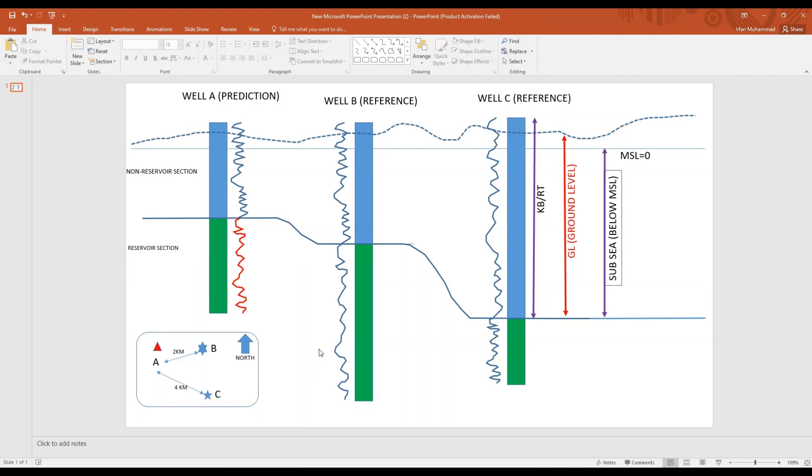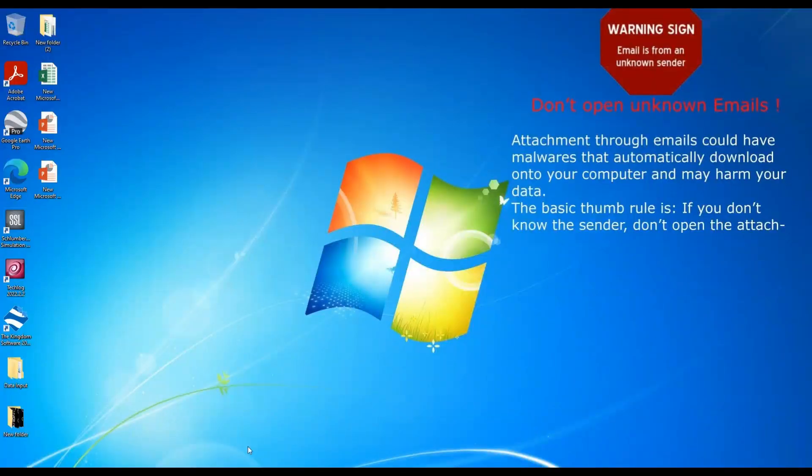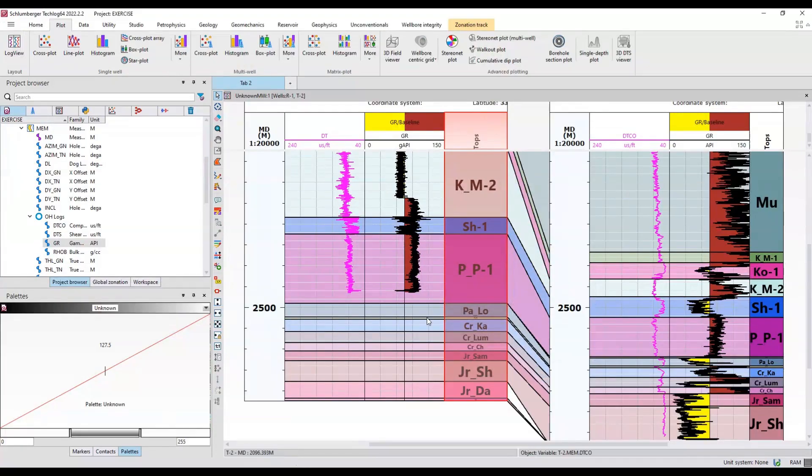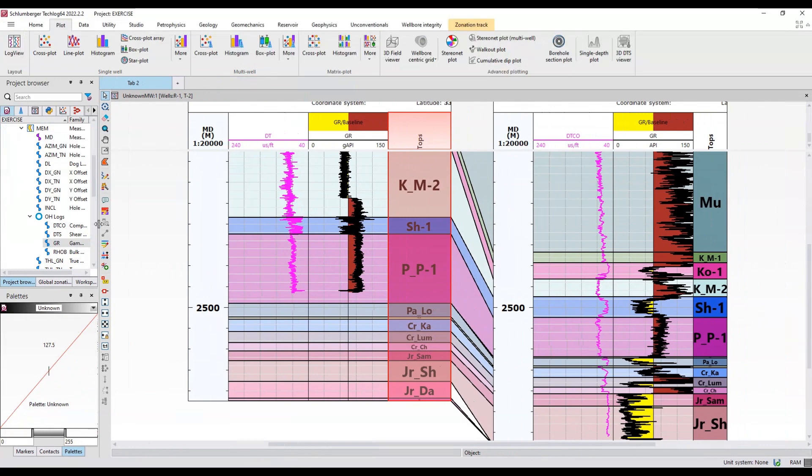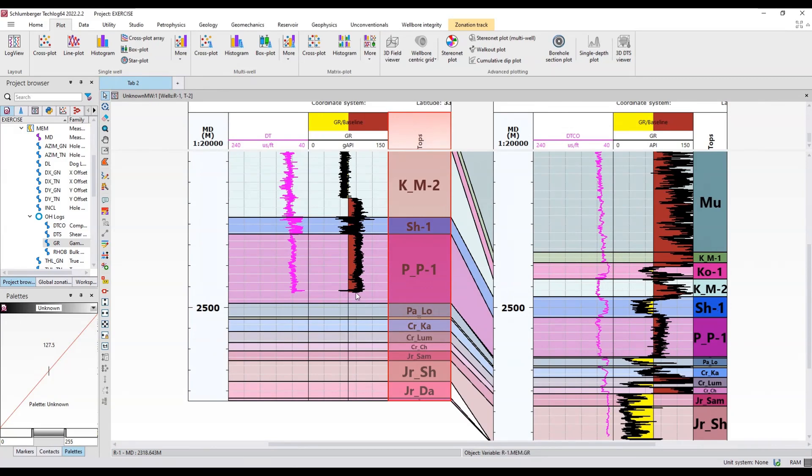Let's jump into Techlog. I have displayed two wells over here. If you can see, I have log till PP1. PP1 is not fully penetrated or fully logged, and below this is our reservoir section where I don't have logs. Here I have complete logs.